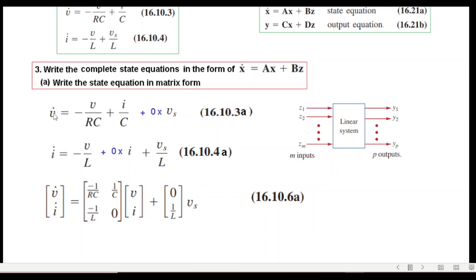Now we can write the matrix equation. The two variables v-dot and i-dot form the left-hand side. The A matrix entries are: −1/(RC), 1/C, −1/L, and 0, multiplied by the state vector [v, i]. For the B part, the entries are 0 and 1/L, multiplied by the input v_s.